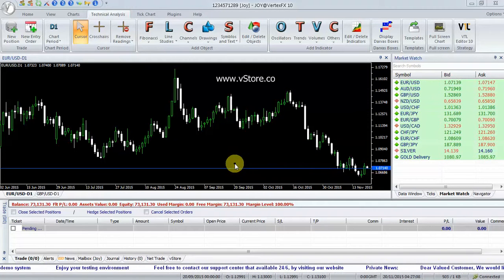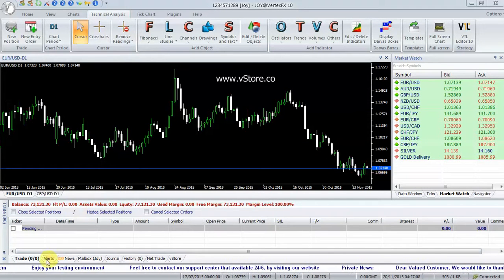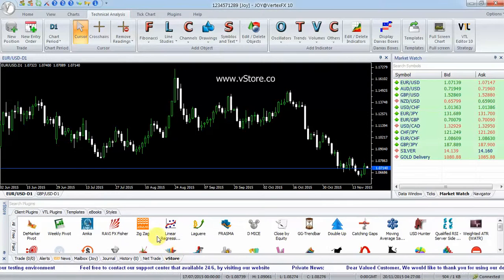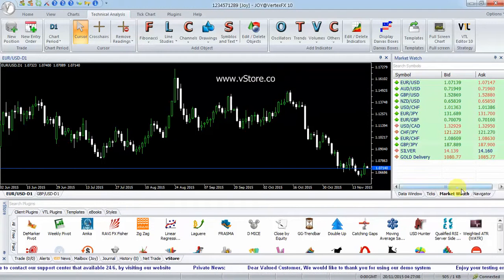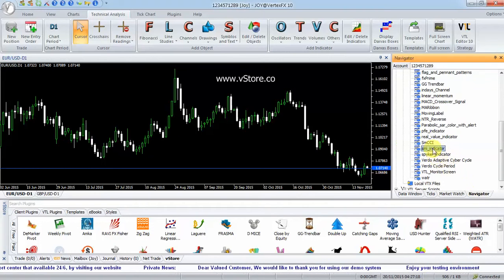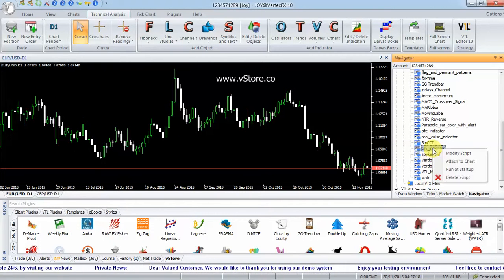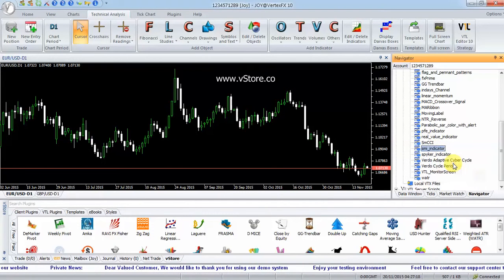Download from the VStore tab in the terminal, or from www.vstore.co. After download, the indicator is available in Navigator. Right-click on the indicator and select Attach to Chart.